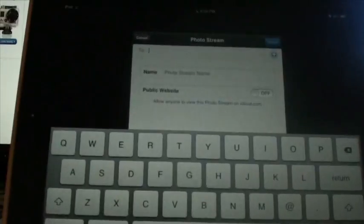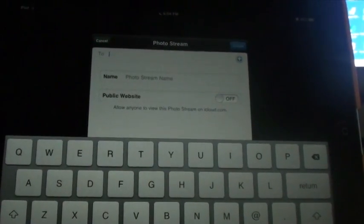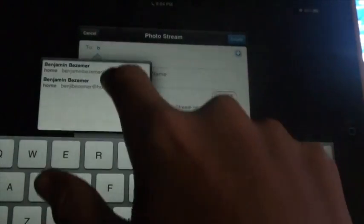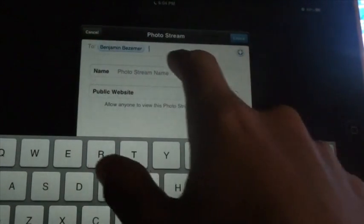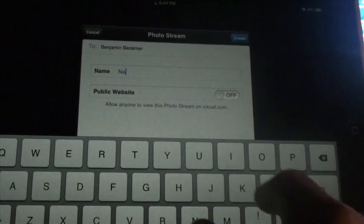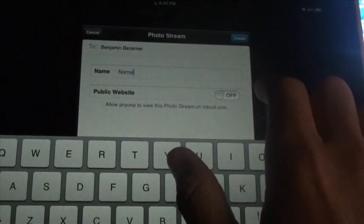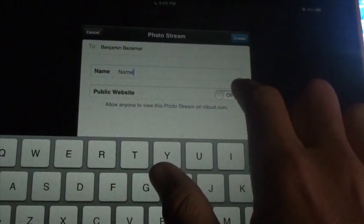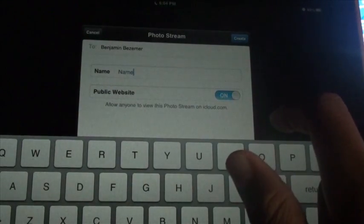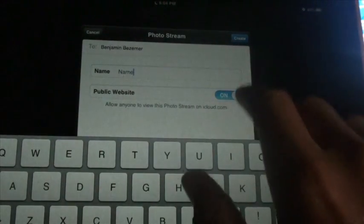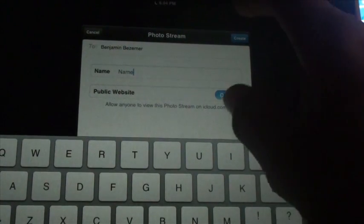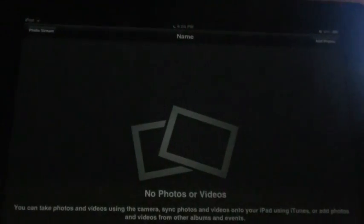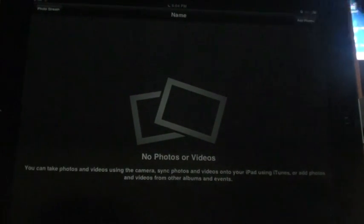And you're going to actually have a shared photo stream with anybody you add up here in the top corner. Basically you add any email here. Let me add myself and you add a name. And if you turn this on, anybody can see it on iCloud.com, so that's really useful. Then we go ahead and create it and here we have the shared photo stream that everybody you added with their email can see.